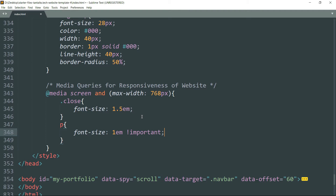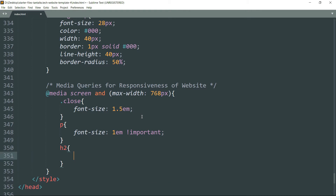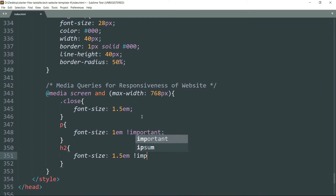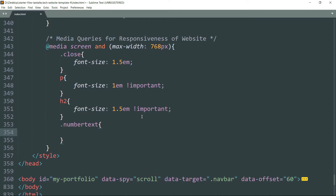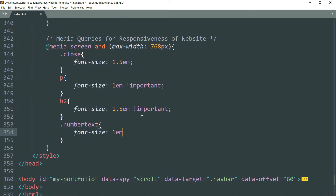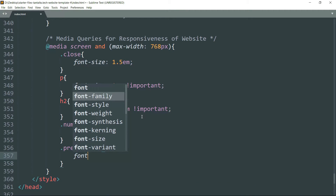We write `!important` to override any font size that we have defined before. Then `h2` — that is the heading tag — and `font-size: 1.5em`. Then `.number-text`, which defines the index number of the images, `font-size: 1em`. Then the next and previous buttons, `font-size: 2em`.